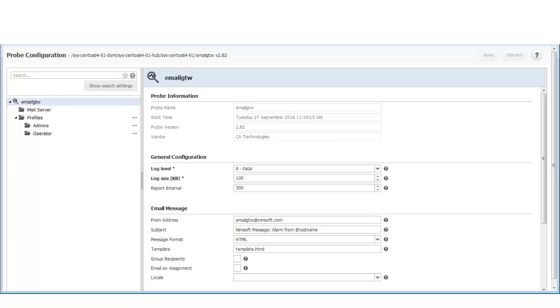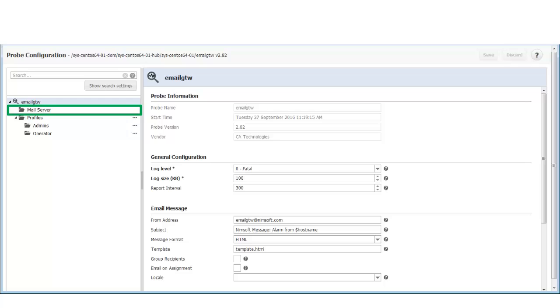In this example, I have already logged into Admin Console, deployed the email gateway probe, and opened the email gateway probe configuration menu. In the email gateway probe configuration menu, there are several optional parameters that I could set to customize my email alarm messages. For more information about these options, refer to the email gateway probe documentation. In this video, I will focus on configuring your email server and creating a new profile.